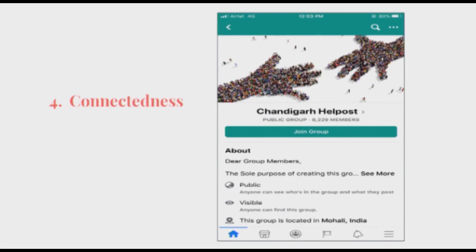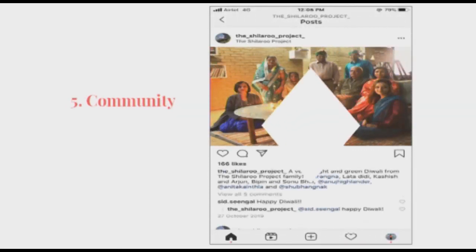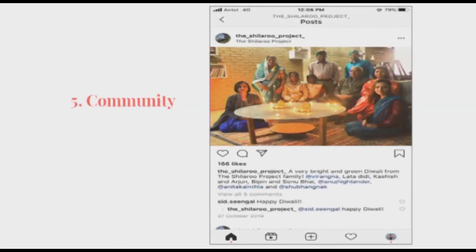Social media provides a platform for like-minded people who can share their common interests, hobbies, likes, etc., as shown in one of the examples of Chandigarh Helppost, a page created by Facebook users. Social media also helps in creating a community and bringing people of different cultures, countries, origins, and religions together. As seen in one of the examples of Instagram posts where projects, competitions, and community-building exercises are conducted to bring different communities together.